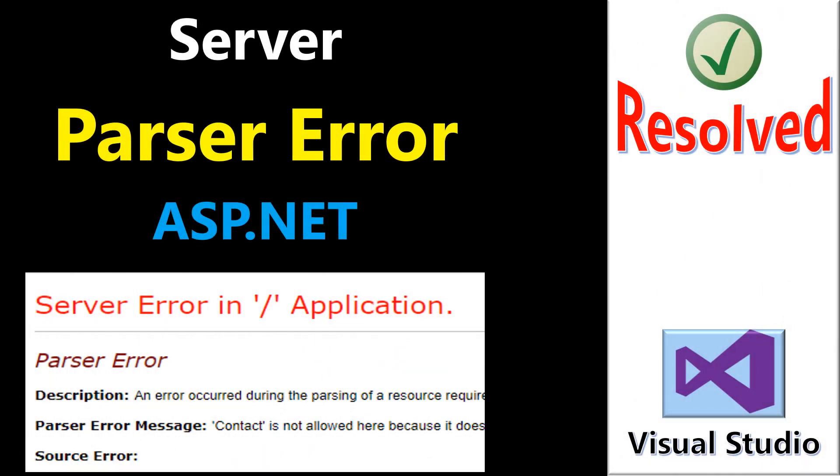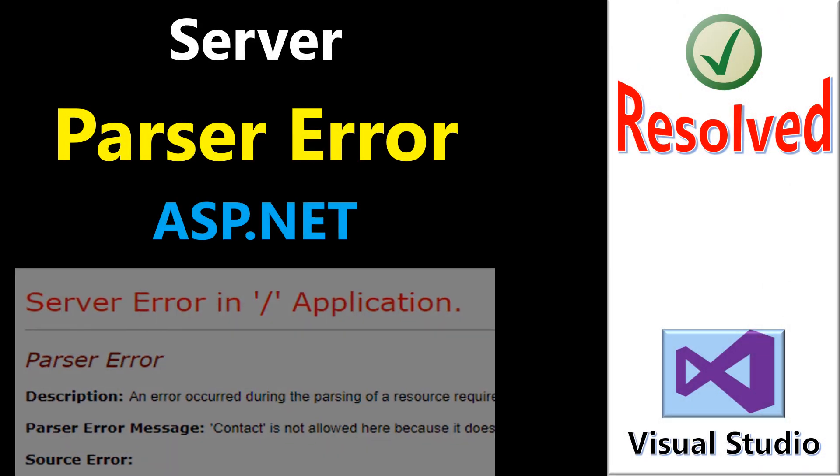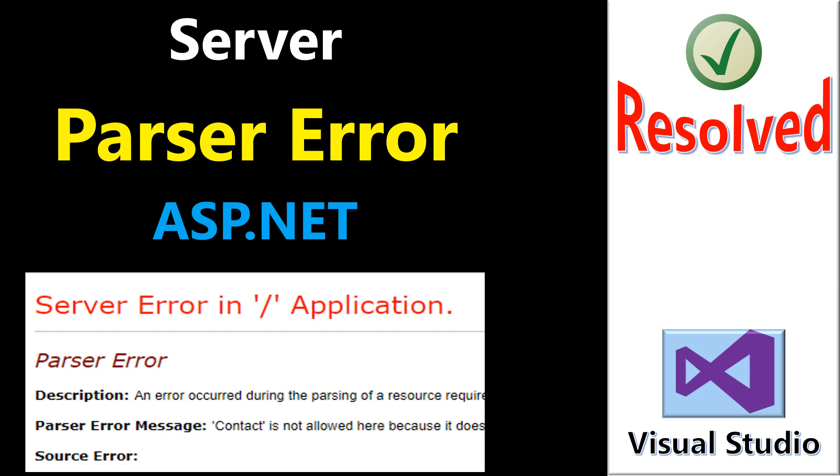In this video, we will explore the server parser error in ASP.NET and a solution to this problem.